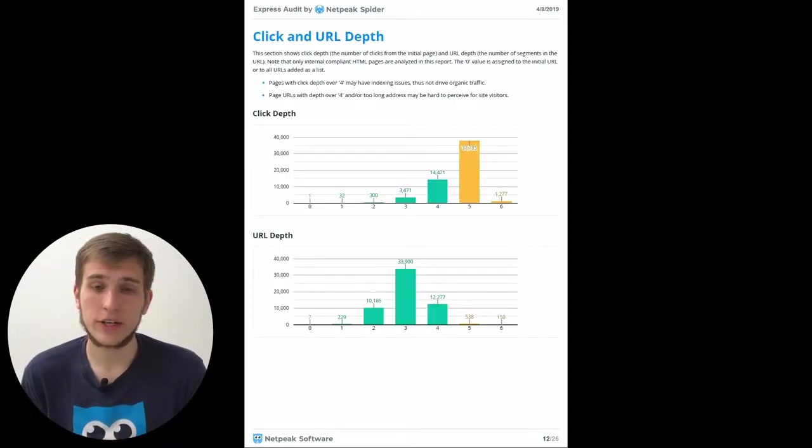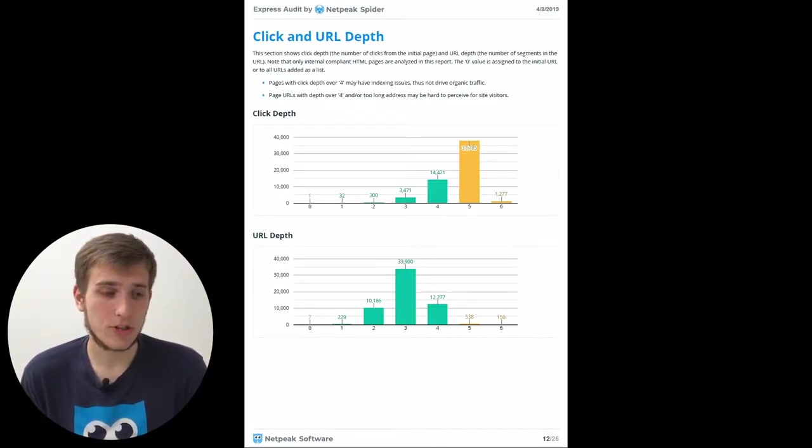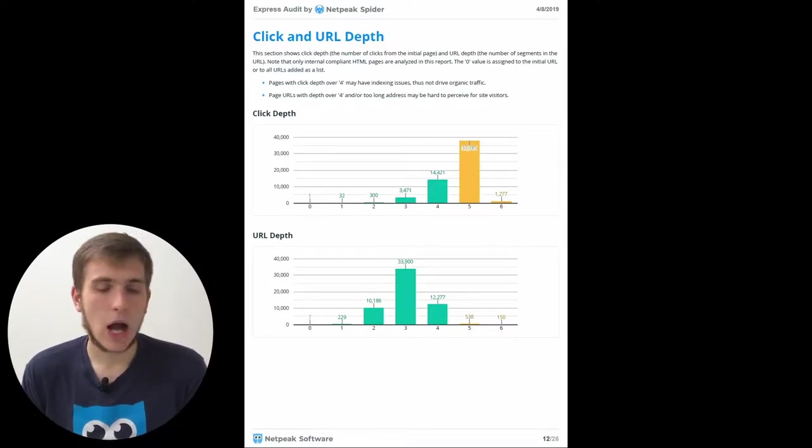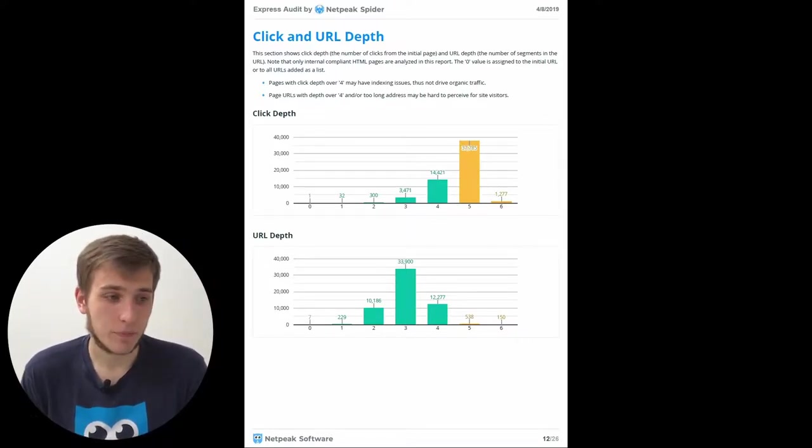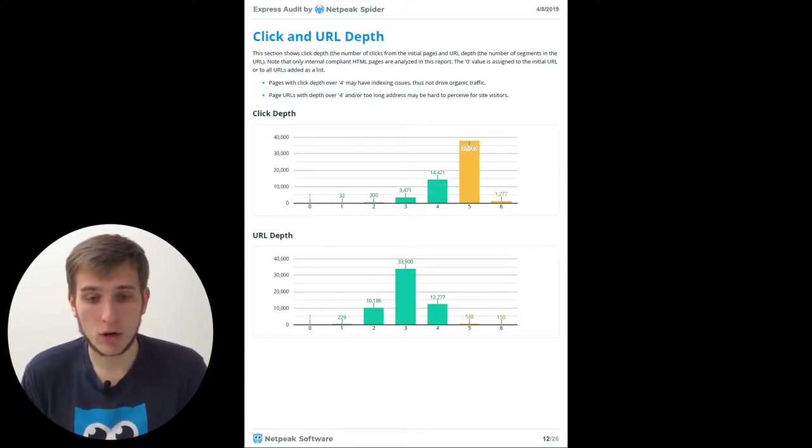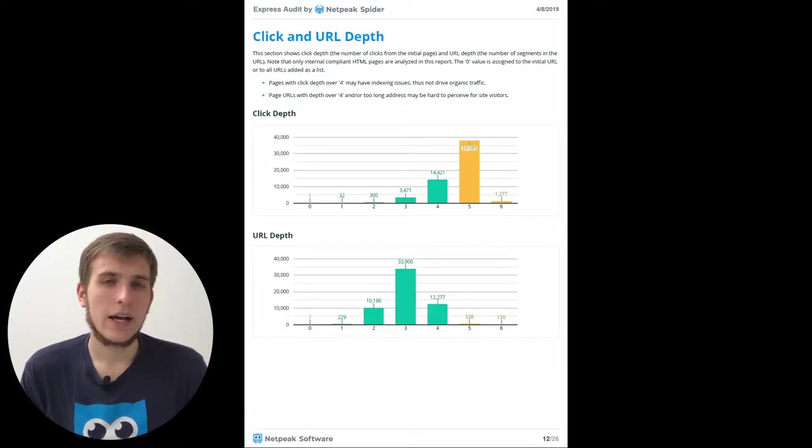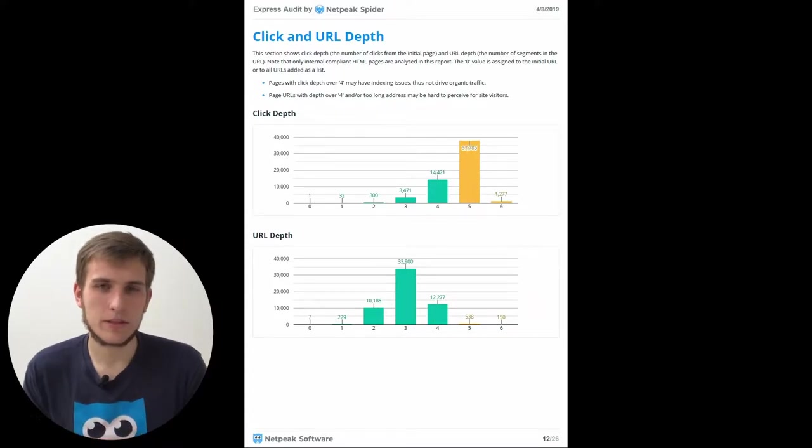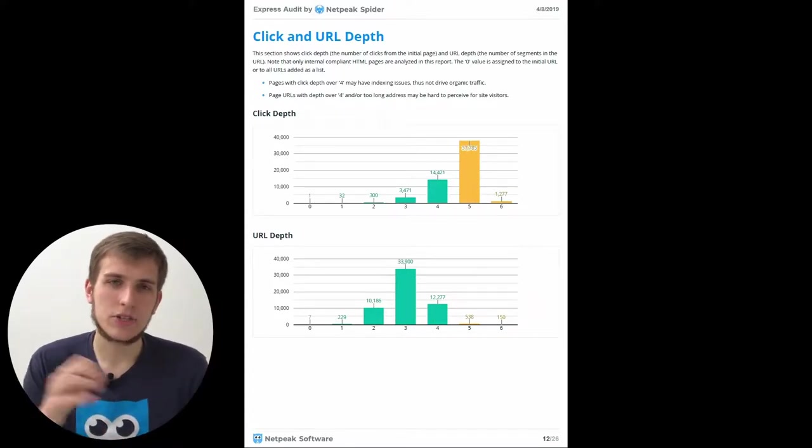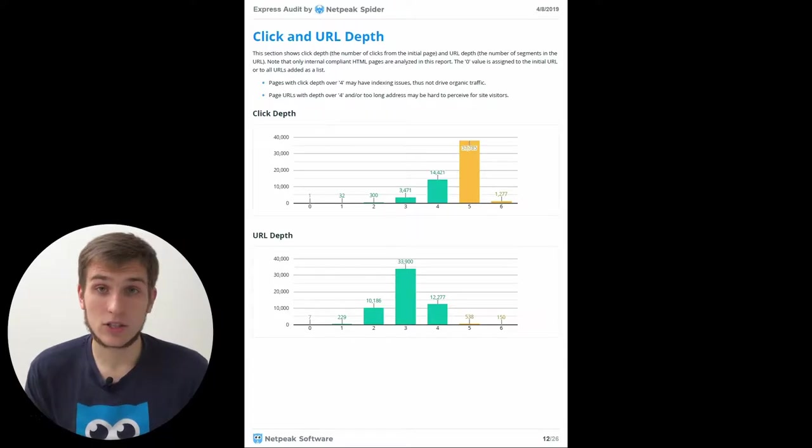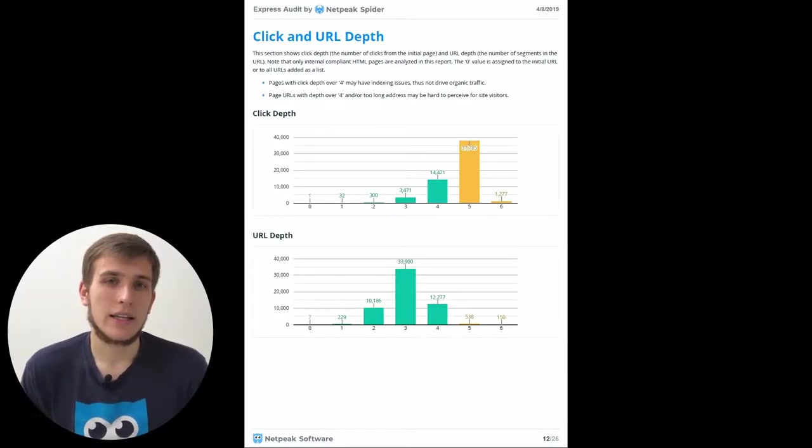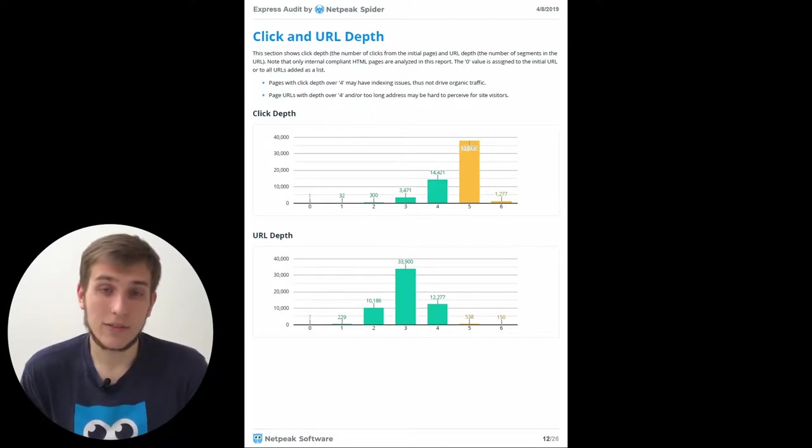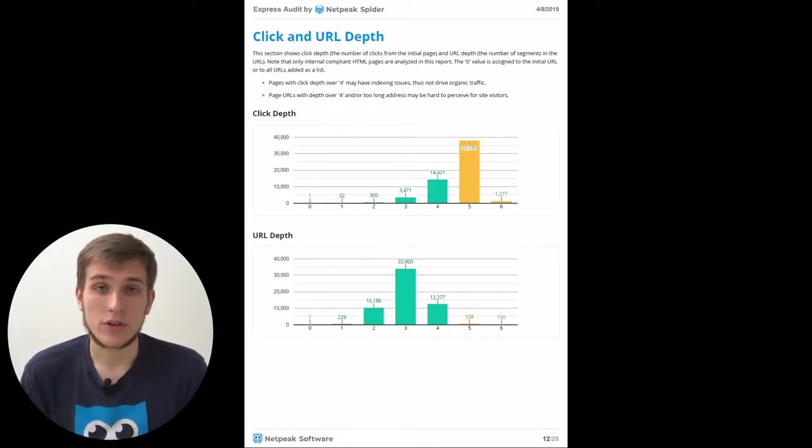Click on URL depth. Here you will find how many clicks from the initial page it takes to get to the deepest part of your website or how many URL segments your pages usually have. If you see a lot of pages with click depth more than four or with URL depth more than four, it's worth thinking whether it's a necessary decision. Maybe it's better to change this situation. Because if it takes so long to get to some of the pages, it can confuse your users and even confuse the search robots.